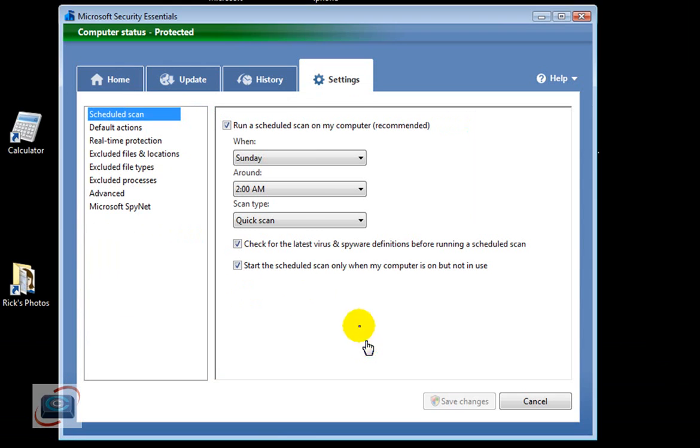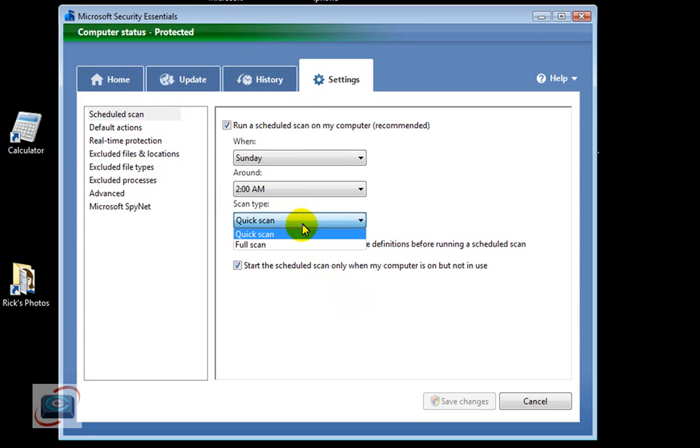It tells me when the next scan will be. I can change the scan schedule if that one does not work for you. You can change the scan from a quick scan to a full scan if you'd like.